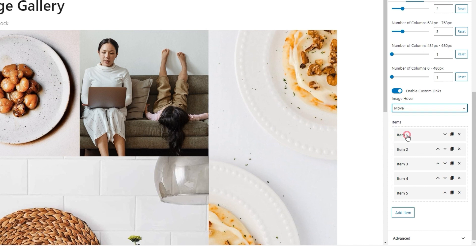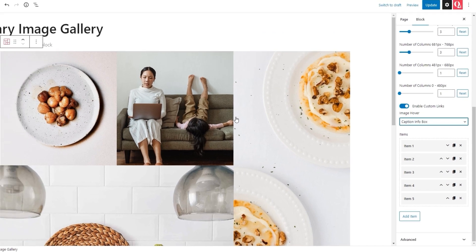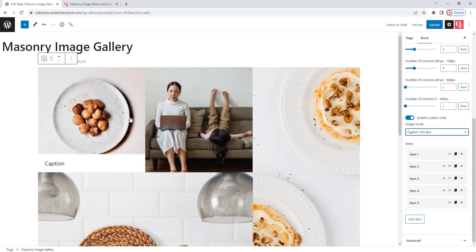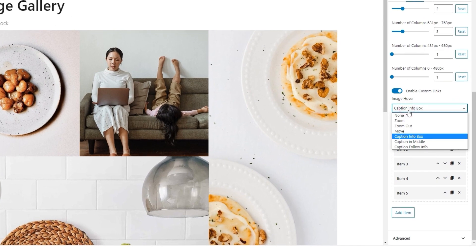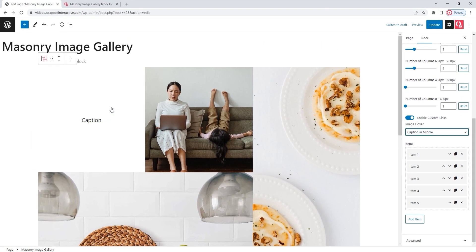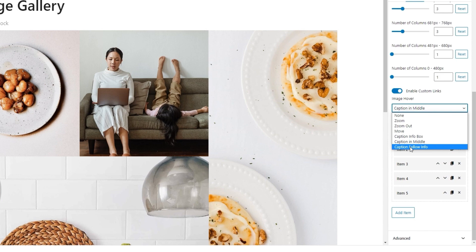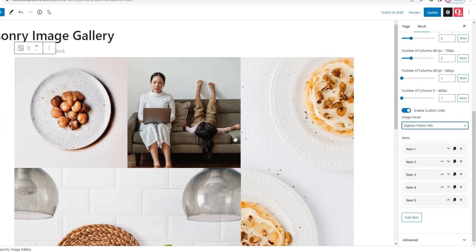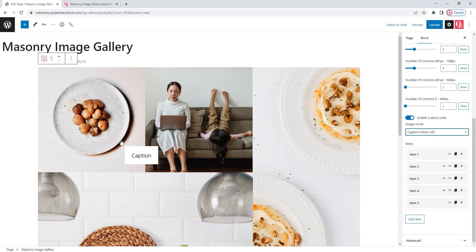We also have the Caption Info box setting. And for that one, you need to set captions for your images. That's done using an option in the media library. I only have a caption for my first image. And we can see that caption appears within a pop-up box from the image bottom. If you want to use this, make sure to set the captions for all your images. And the same goes for the other image hover effects. With the caption in middle, we get an overlay across the entire image with the caption right in the center. Other than that, there is also the Caption Follow Info setting. With that one, the caption appears in a floating box that follows the cursor.